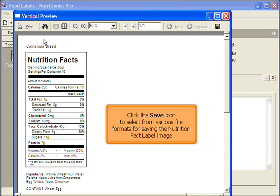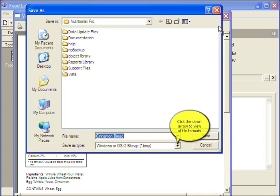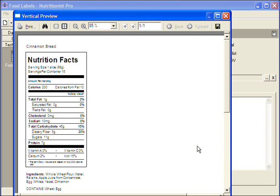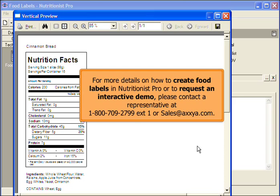Click the Save icon to select from various file formats for saving the nutrition fact label image. Click the down arrow to view all file formats. For more details on how to create food labels in Nutritionist Pro or to request an interactive demo, please contact a representative at 1-800-709-2799 extension 1 or email sales at axia.com.